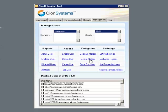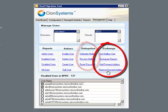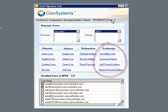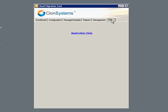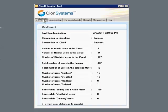And then we can perform some exchange online services such as delegating mailboxes, setting mailbox size, and setting or removing forwarding addresses. CMT comes with the help section, and we can always return to the dashboard to see the overview status of the health between our local domain and the Microsoft cloud.